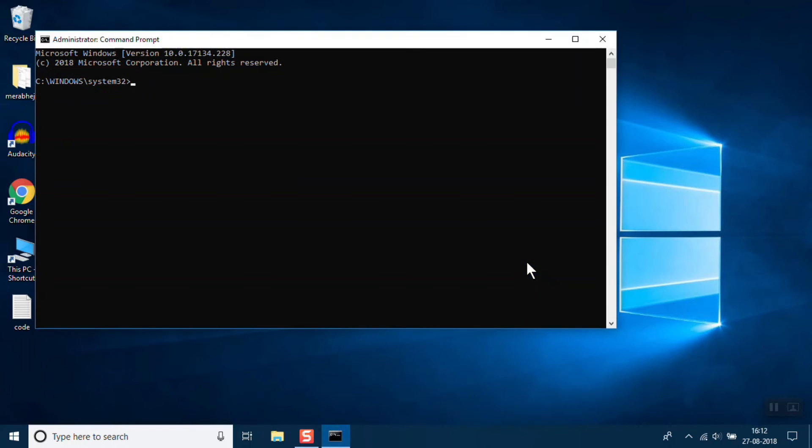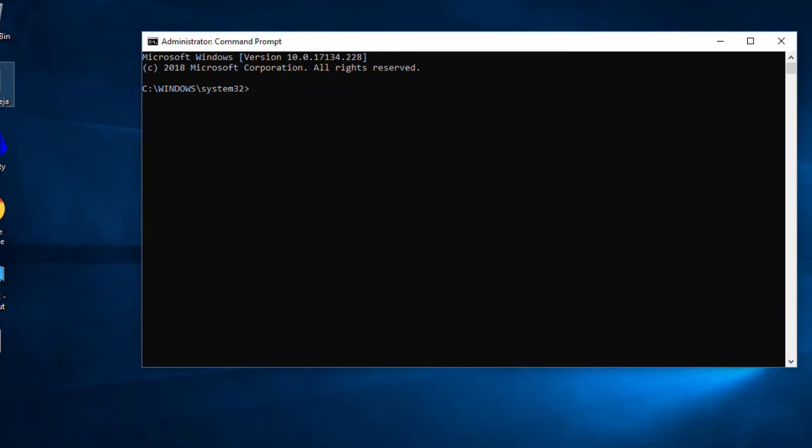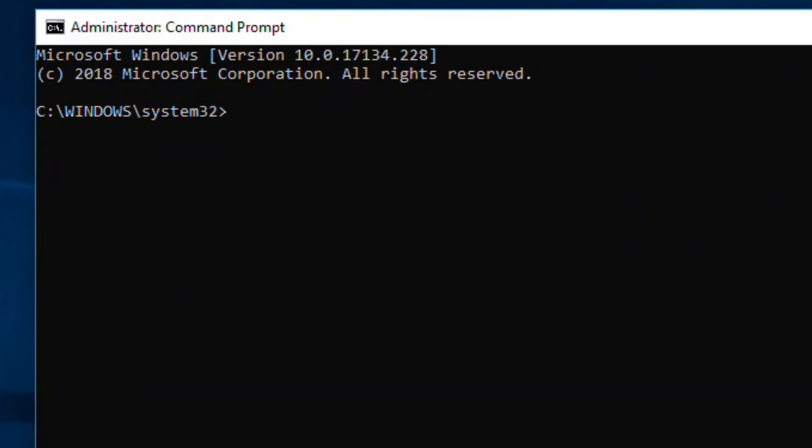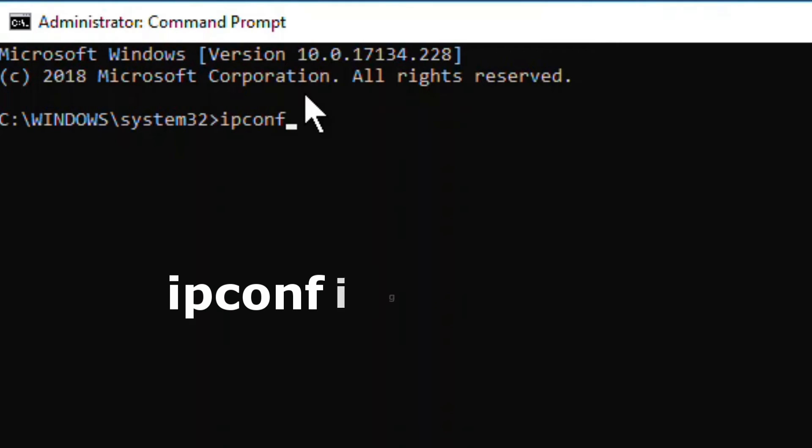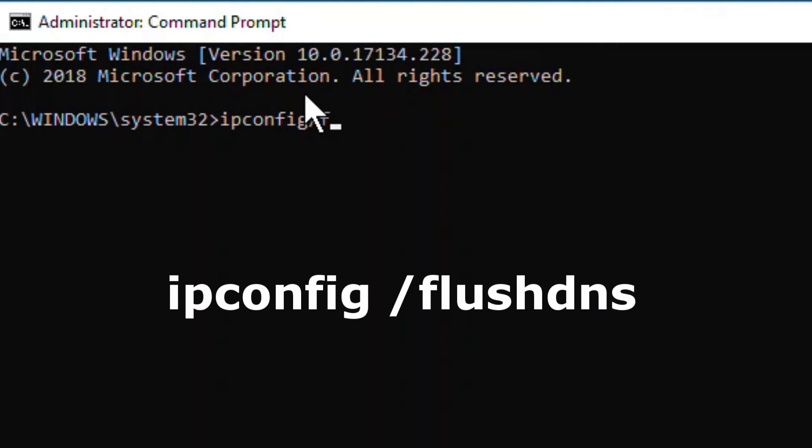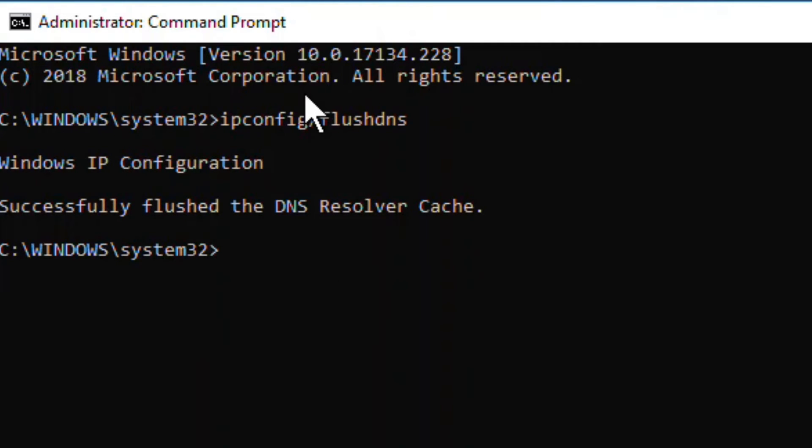Here we have to enter some commands. The first command is ipconfig /flushdns. The second command is nbtstat -RR.